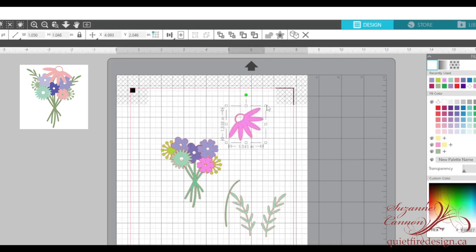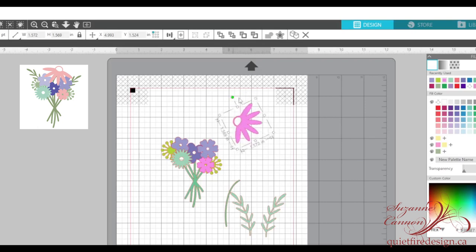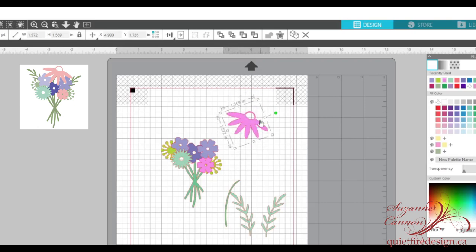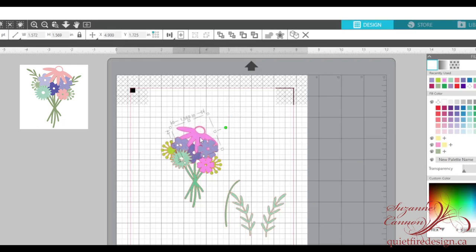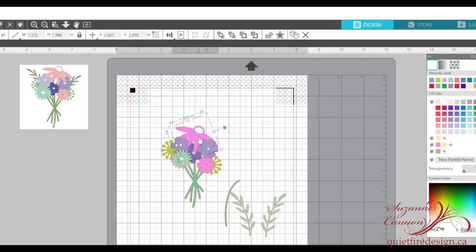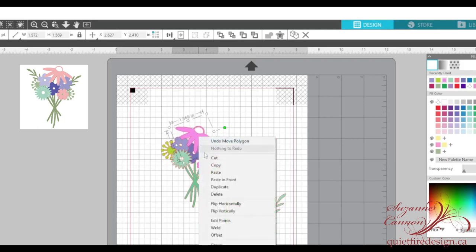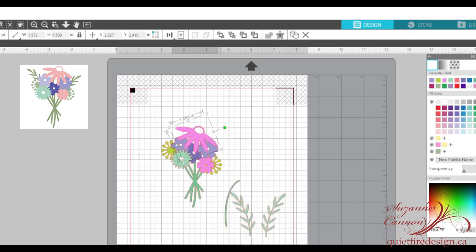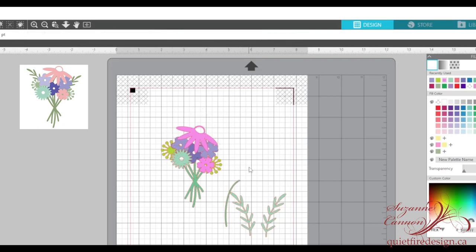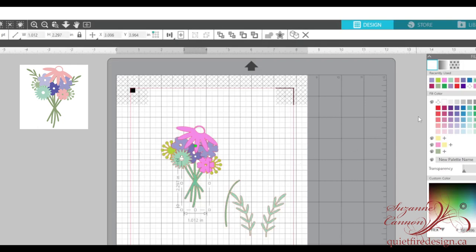And here's the last flower we're going to deal with. I'm going to enlarge it because I want it to sit on top and I'm going to rotate it this way and position it like that. Now I definitely want this one to be on top. So right click, move to front and there it is. You know what? I don't like that color. Let's change it. Yeah, that's better.